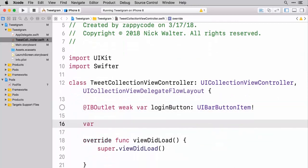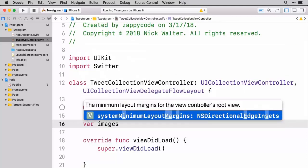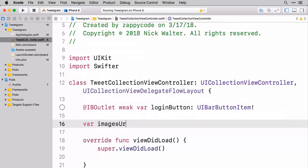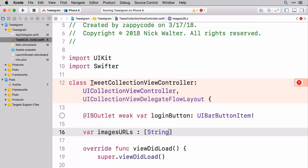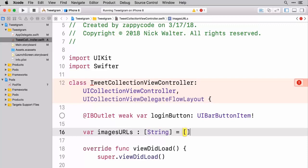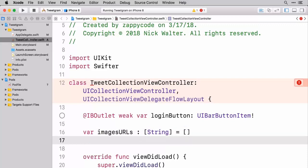The first one is going to be something that we're going to call image URLs. And this is just a name I'm coming up with but it's basically going to be an array of strings. So I'm going to go ahead and specify that this should be an array of string objects. And we'll go ahead and say that this is just an empty string for now.